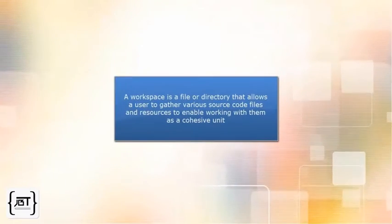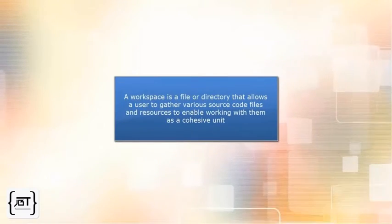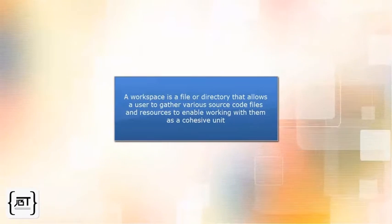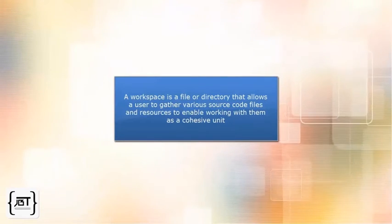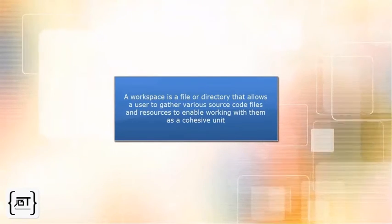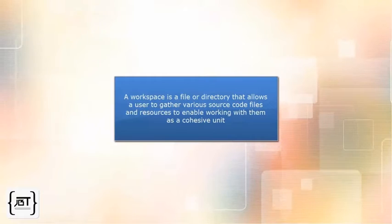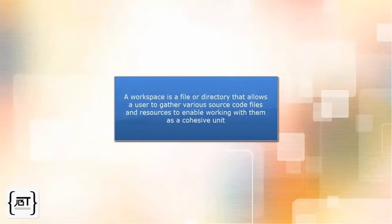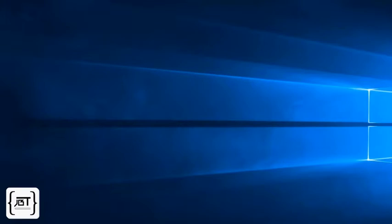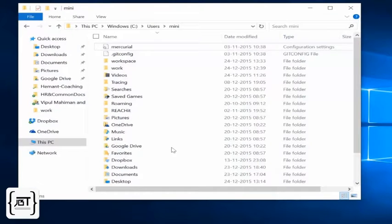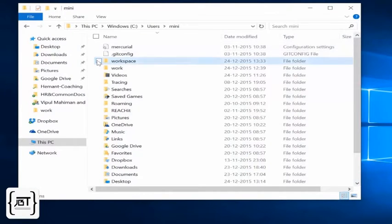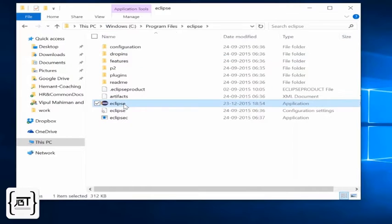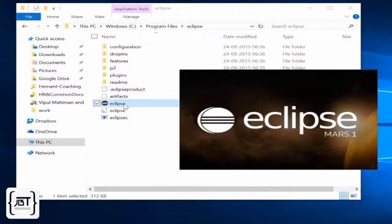Eclipse uses a base workspace. A workspace is a file or directory that allows a user to gather various source code files and resources to enable working with them as a cohesive unit. When we install Eclipse, it creates a default workspace under the user directory. We will use this workspace to write our programs.